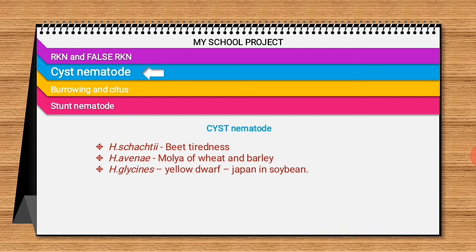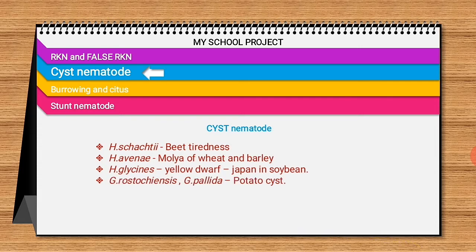In soybean, Heterodera glycines causes yellow dwarf of soybean. Symptoms appear about two months after sowing. The diseased plants have loaded foliage — that's why it is called 'loaf buff' in soybean — and have fewer lateral roots than normal. In addition, they also cause reduced Rhizobium nodulation, as soybean is a legume plant.